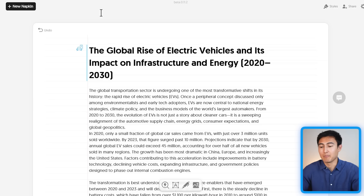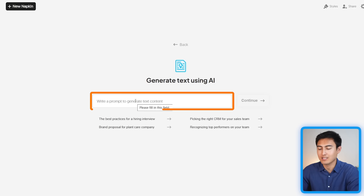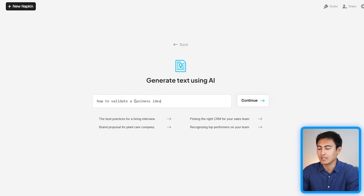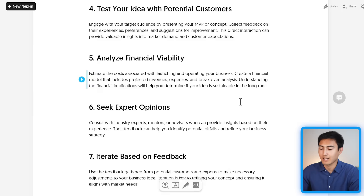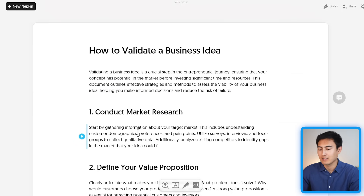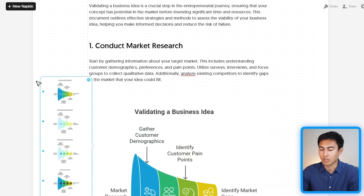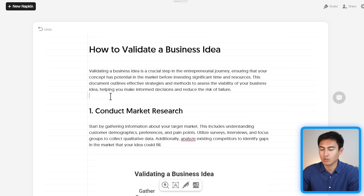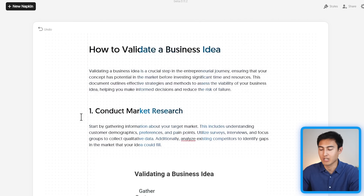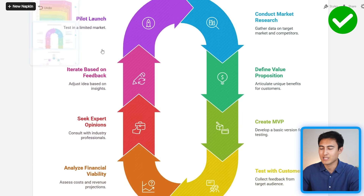Up till now we've been working with a report already made in Word, but what if you don't have a report at all? Click 'New Napkin' and this time choose 'Draft with AI' — it works like ChatGPT. For example, entering 'how to validate a business idea' generates a full text document with eight key points. You can then select specific sections and turn them into visuals, like a trumpet funnel. You can also press Ctrl+A to select everything and generate one large visual summarizing the entire article.